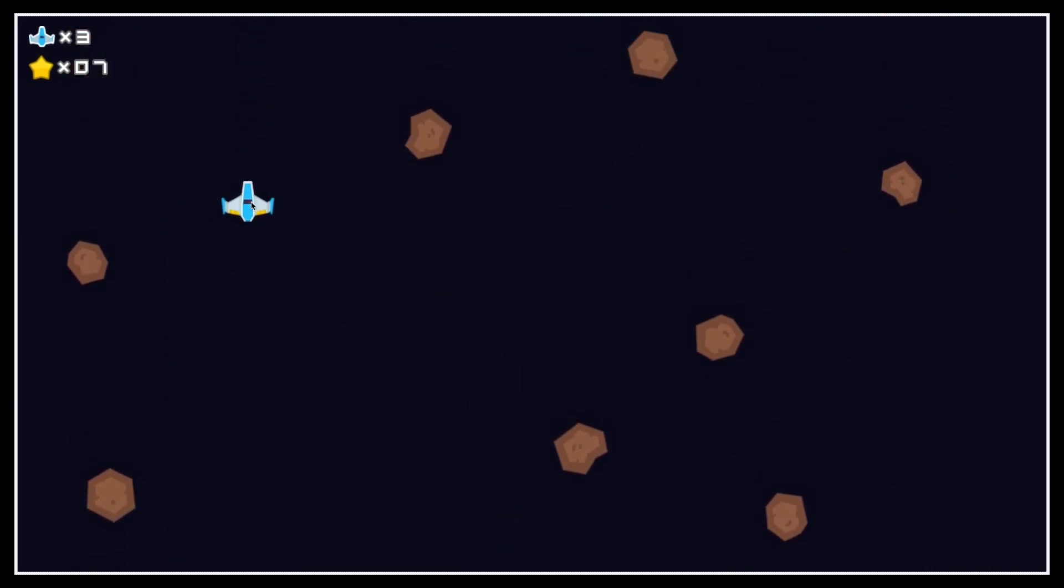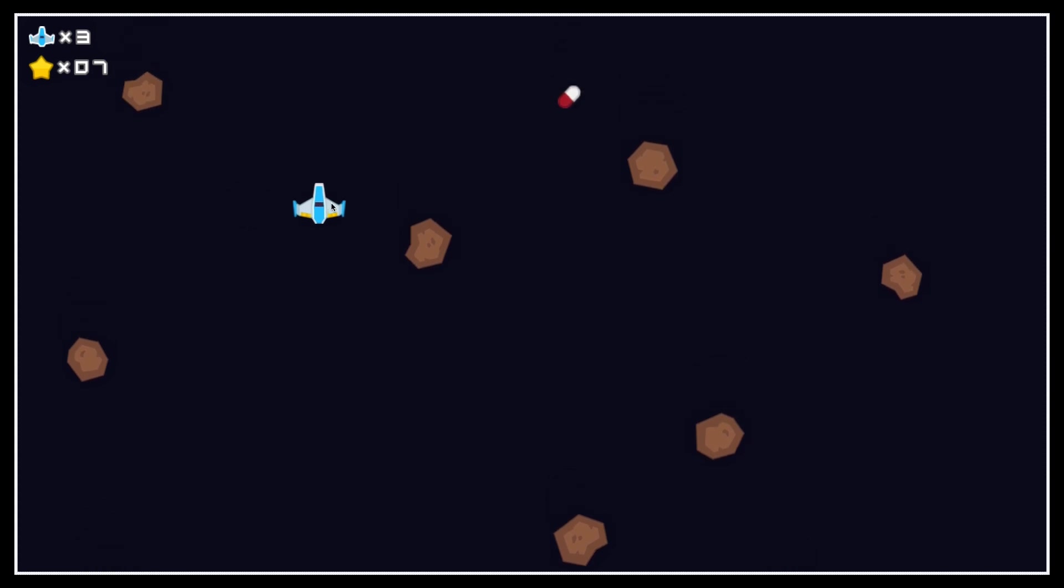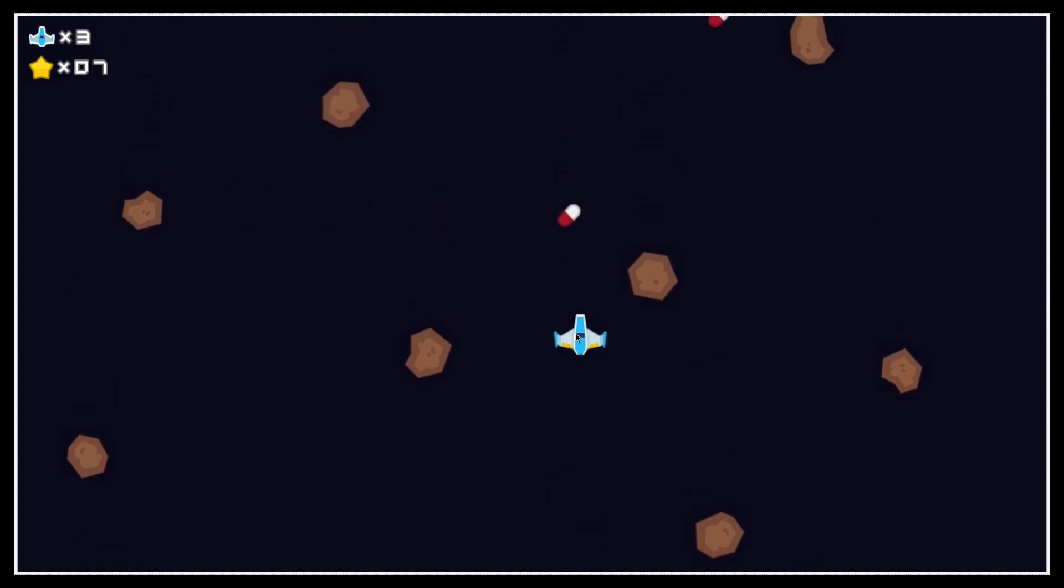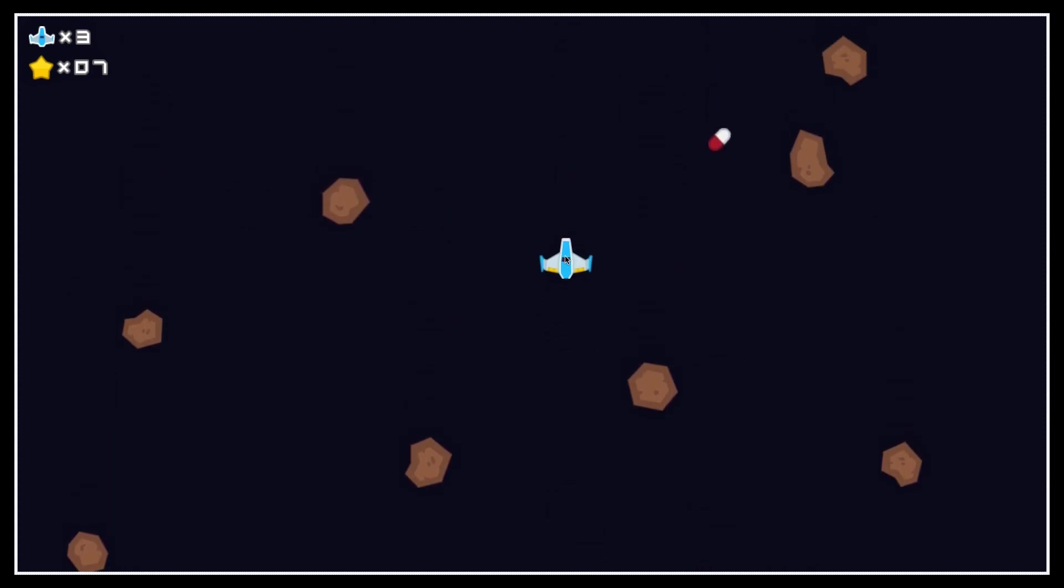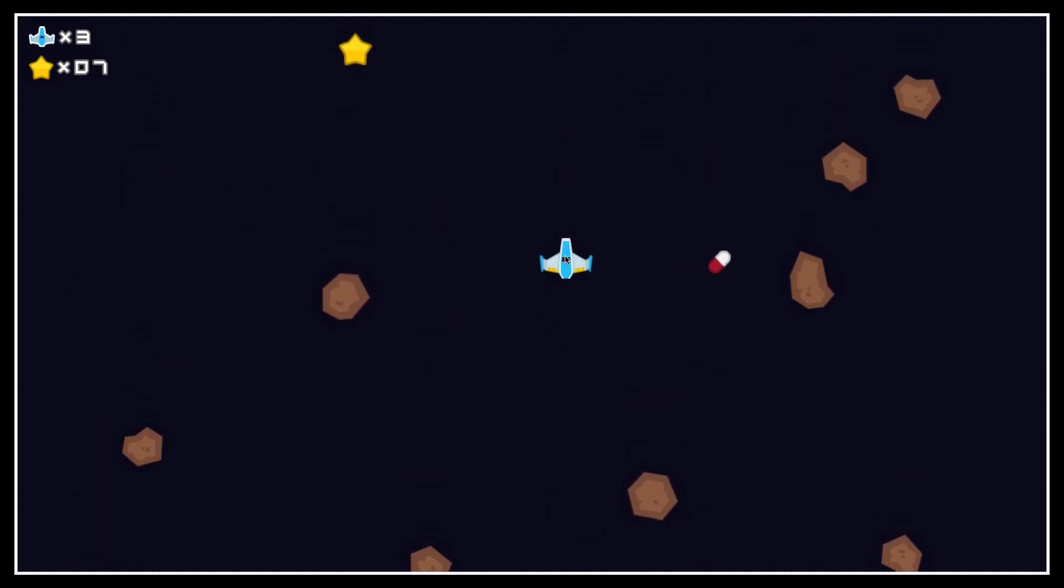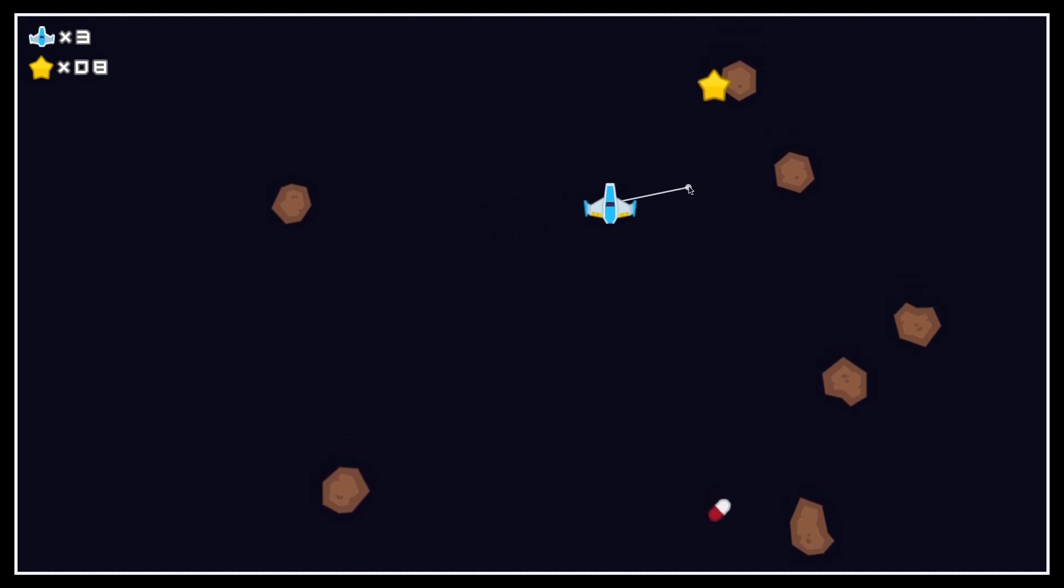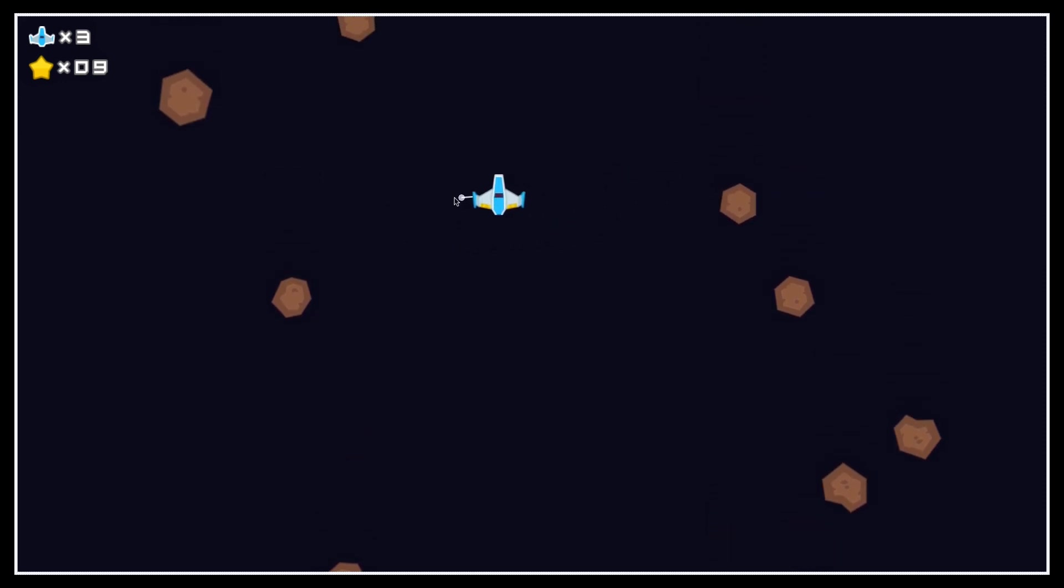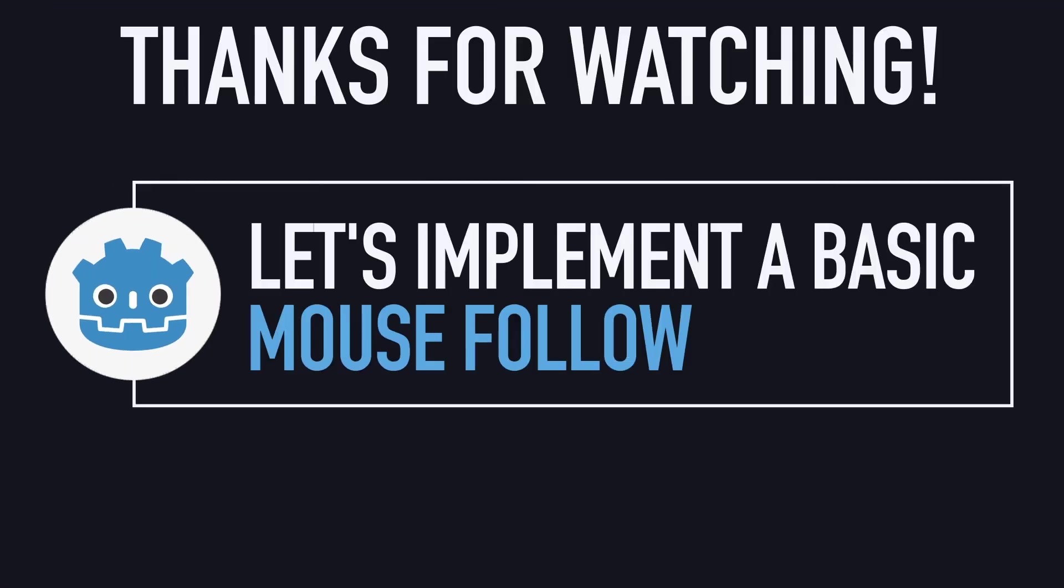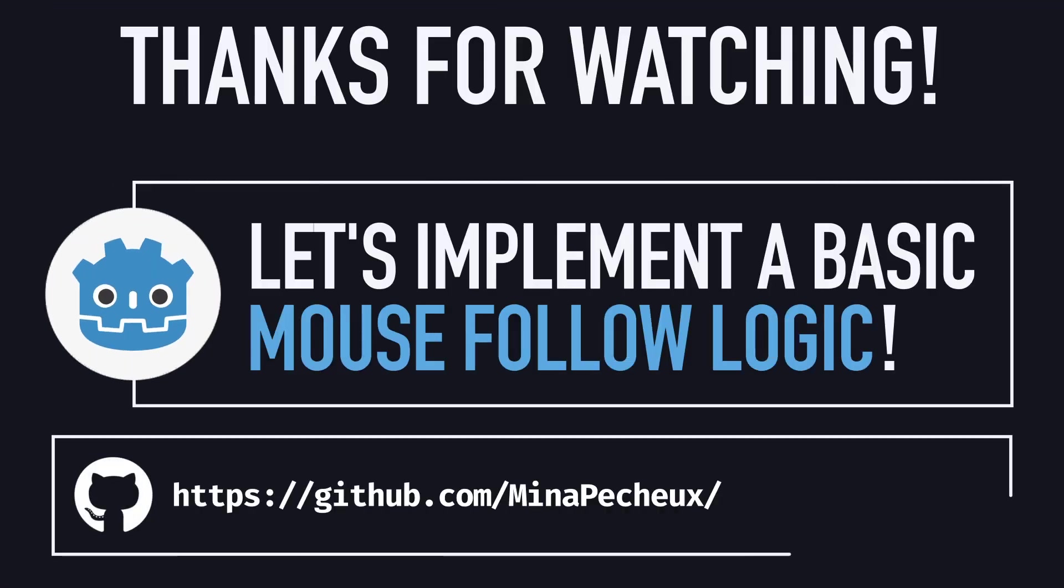So there you go! You've now got a simple example of how to set up a basic mouse follow logic in Godot and C# for a 2D game. I really hope you enjoyed this quick tutorial and that you learned a few things about implementing kinematic movement in Godot and C#.